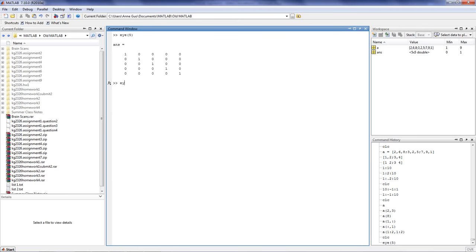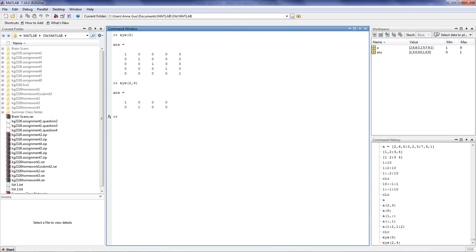You can change the identity matrix to a rectangular matrix if you choose to do so, but remember, only square identity matrices can be used in matrix calculations.